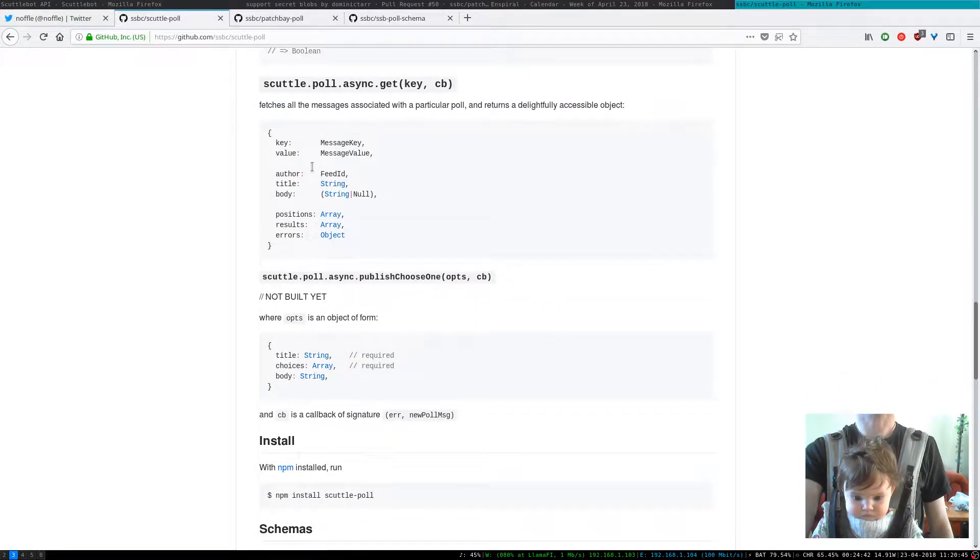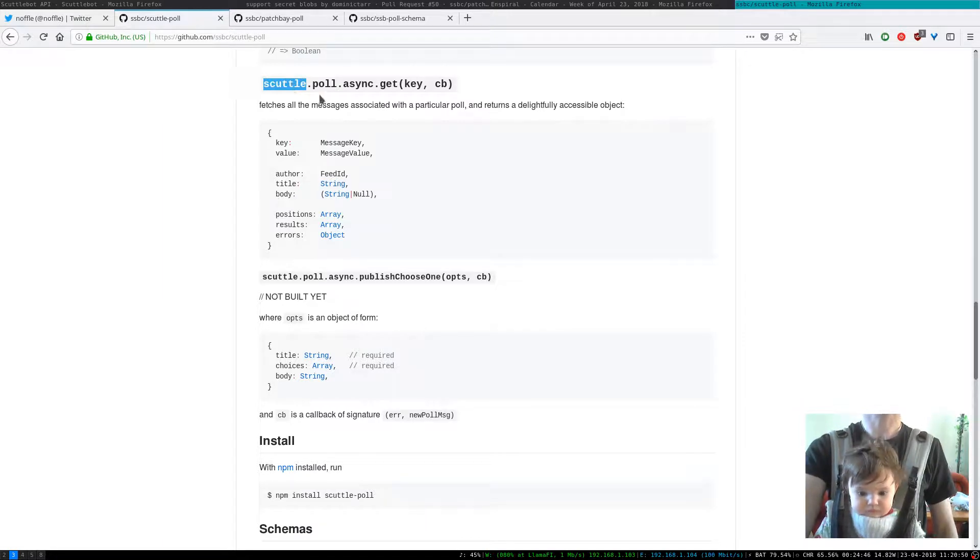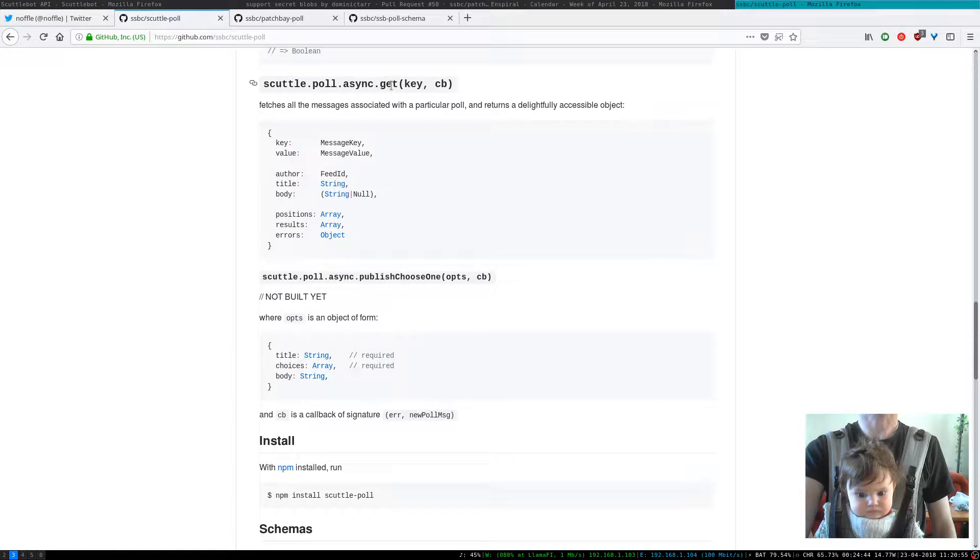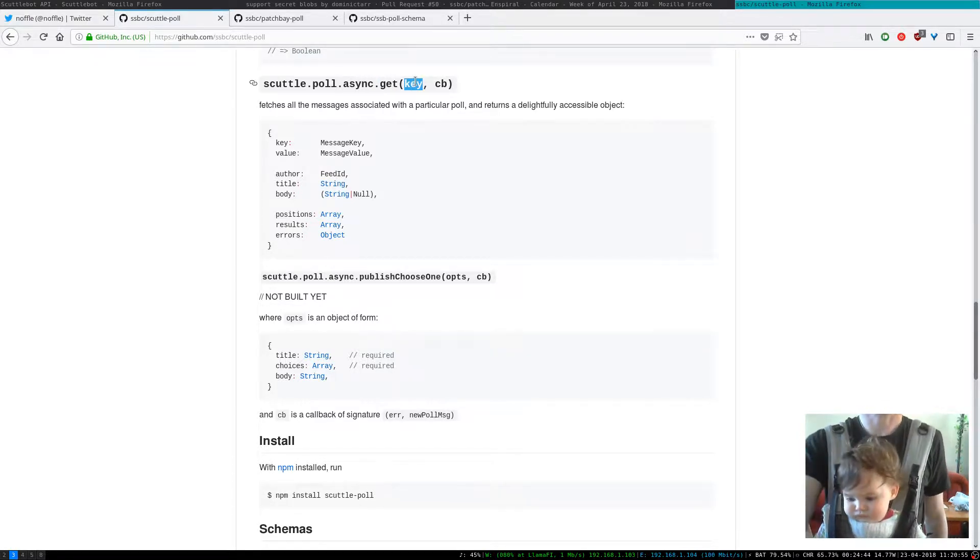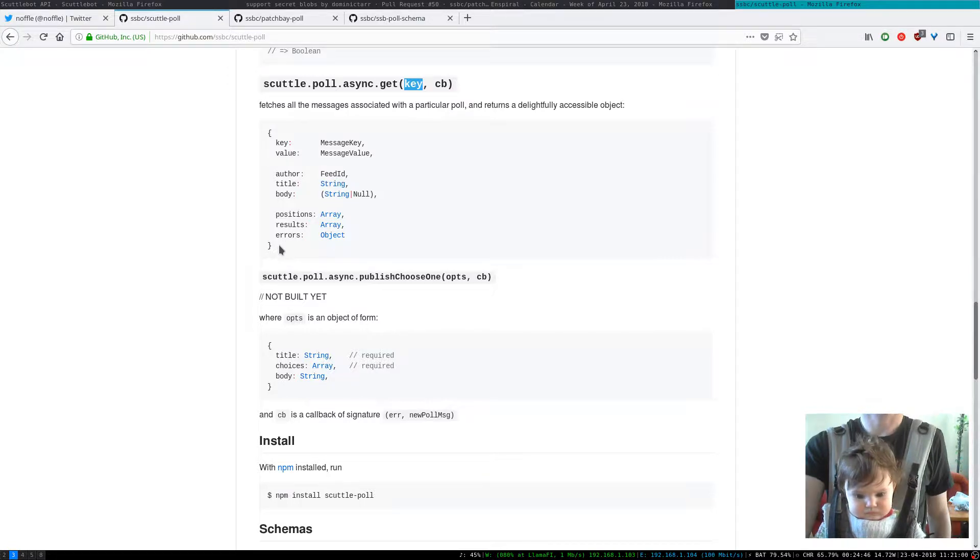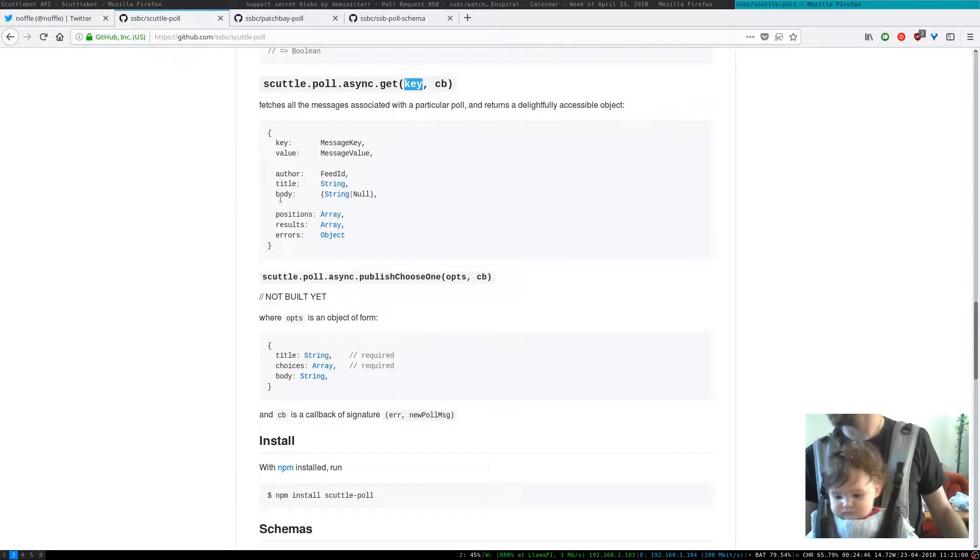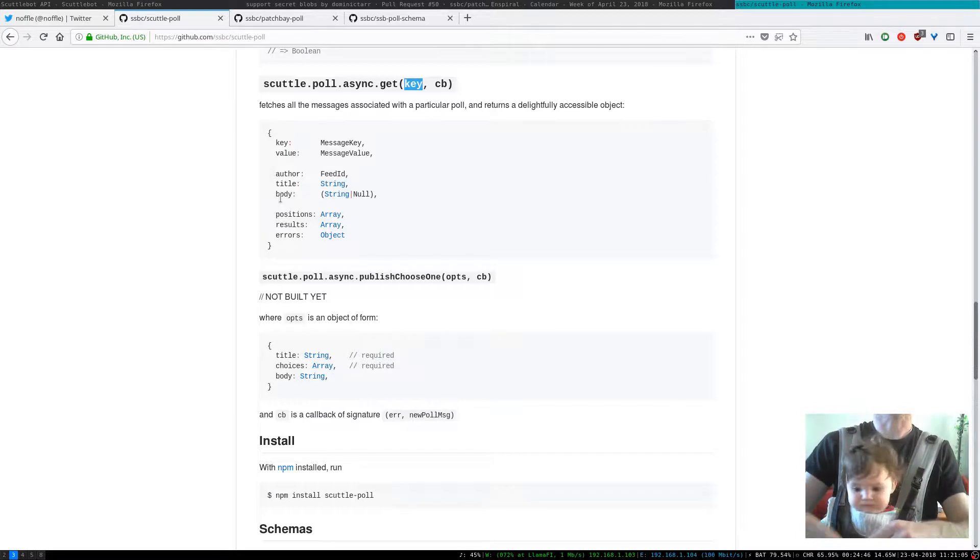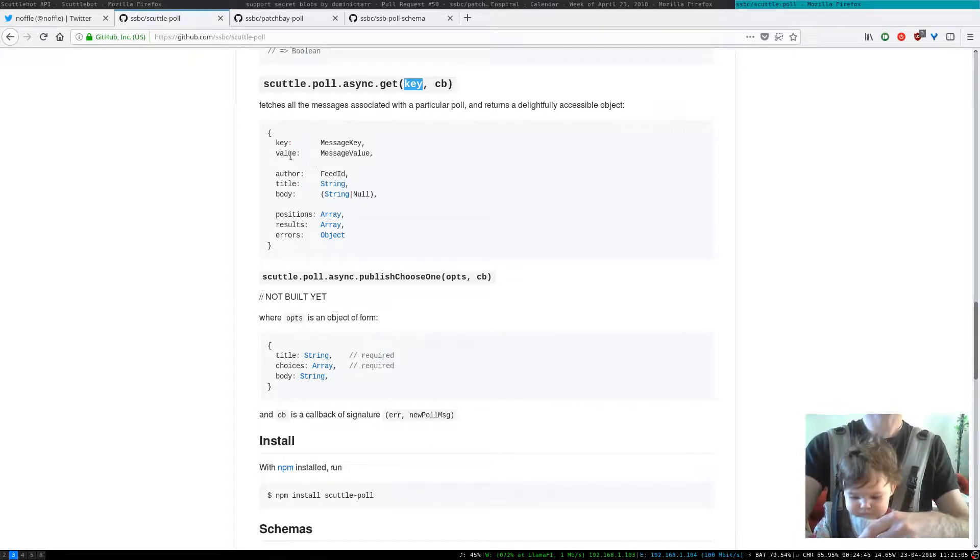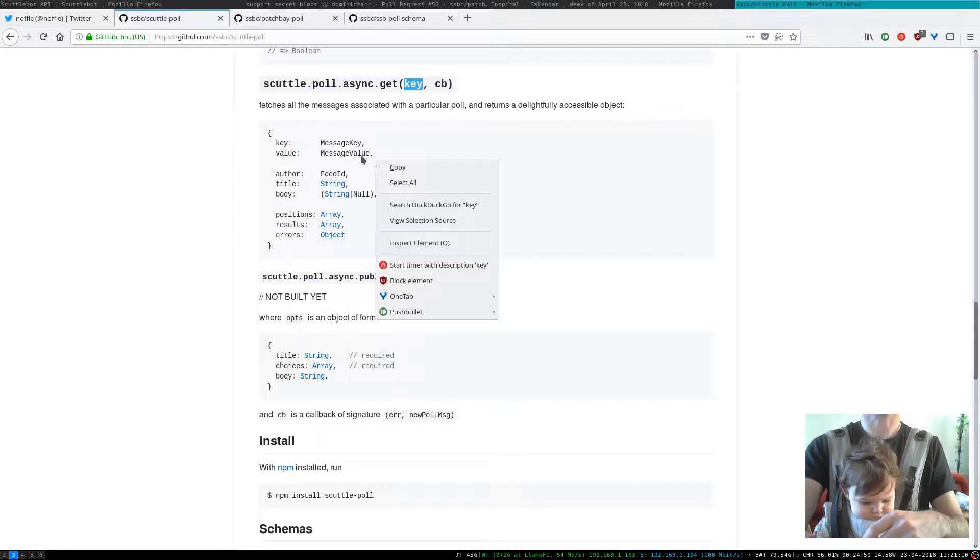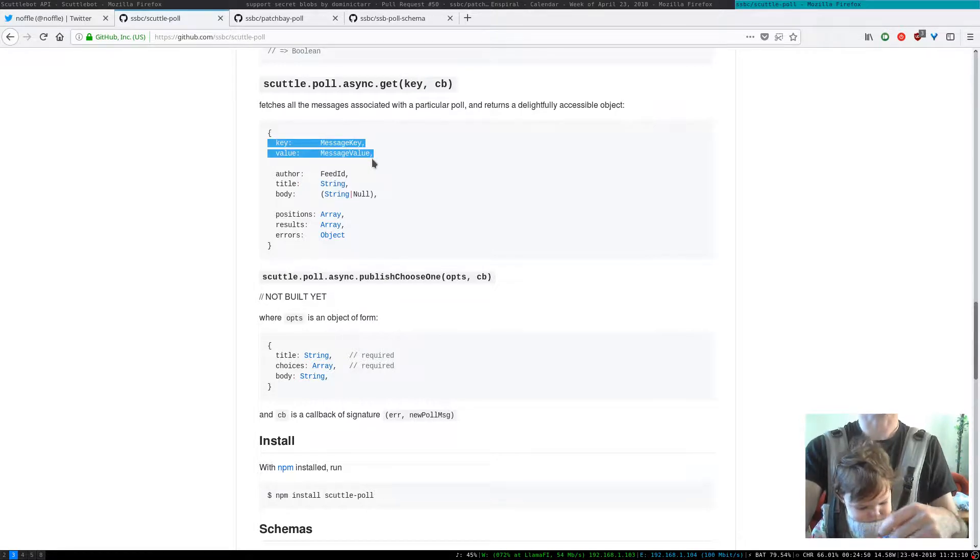So if this is your ScuttlePole instance then you can say poll.async.get and give it a key and it will return you a really accessible object which has everything that you need already fetched and loaded into a big object.